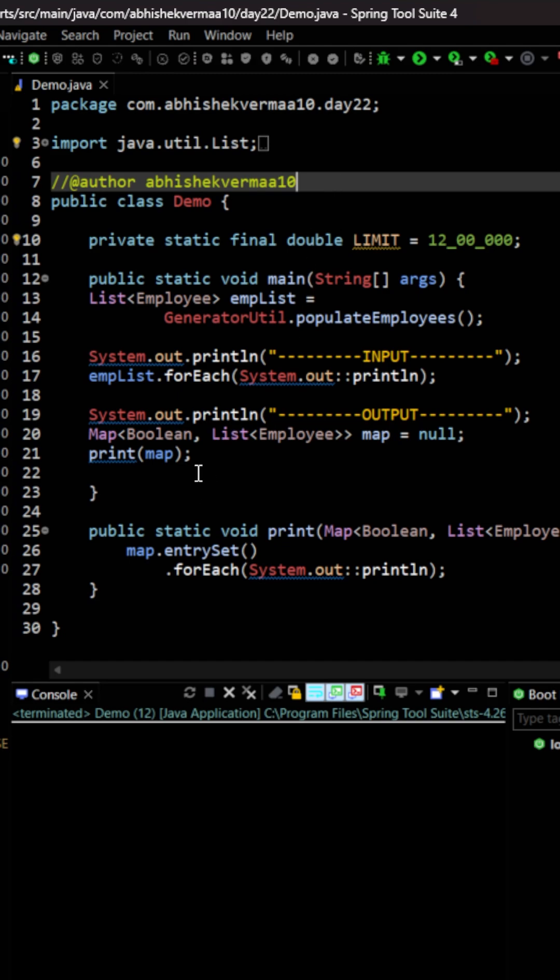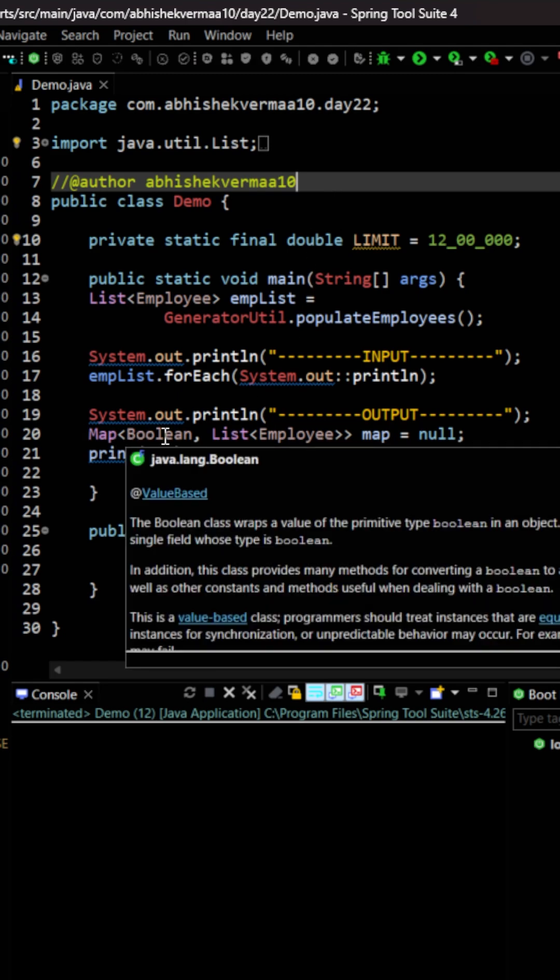For this we have been given this particular map where the key is a boolean and value is a list of employee.